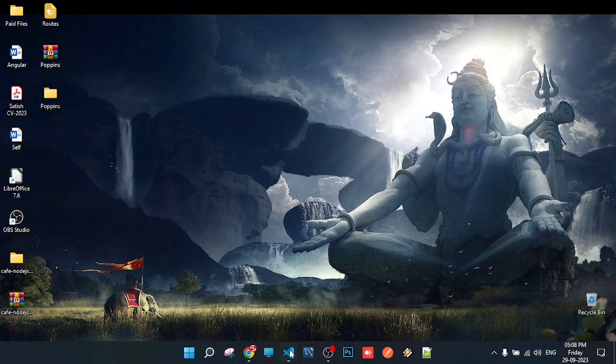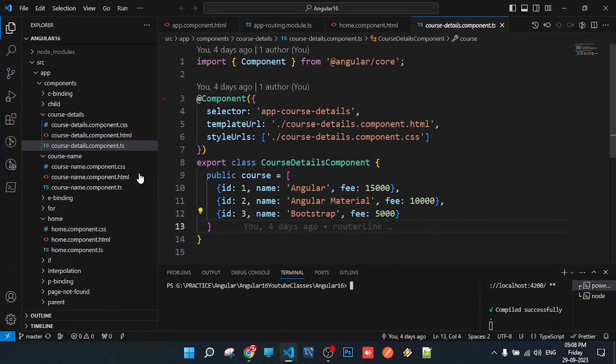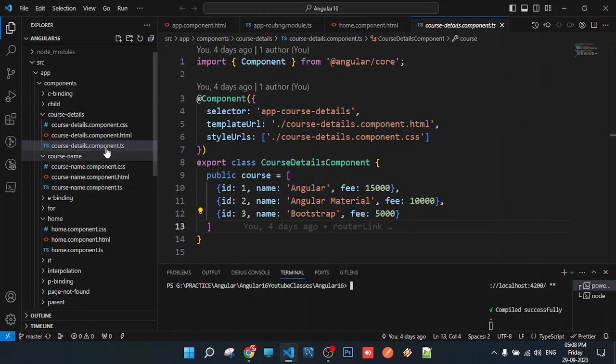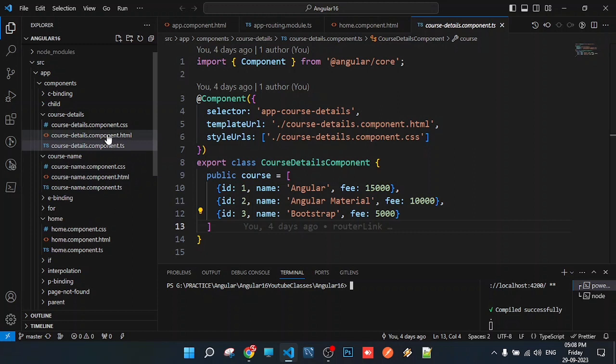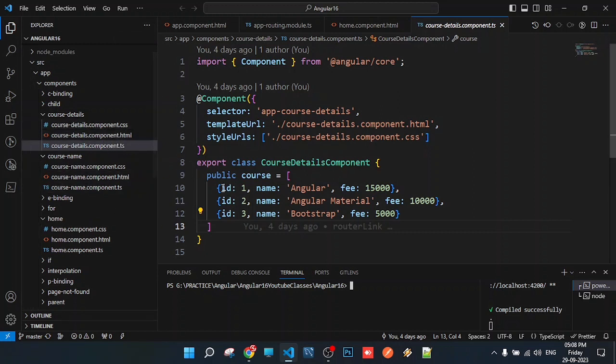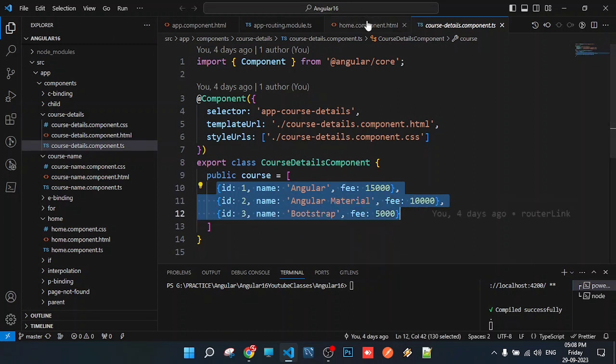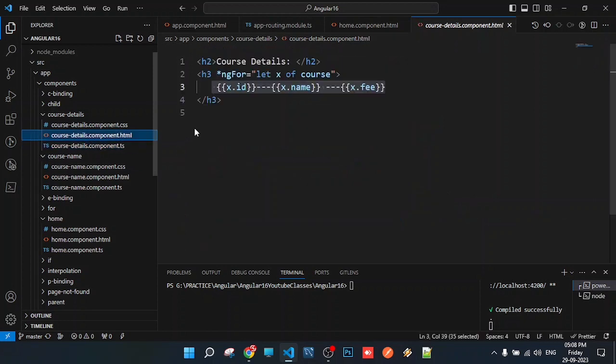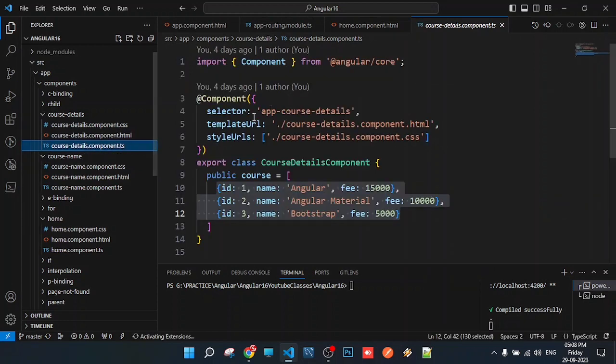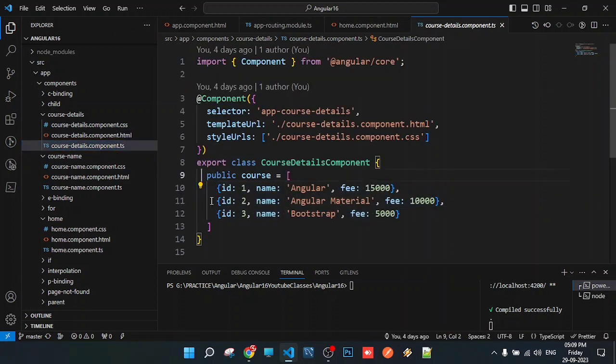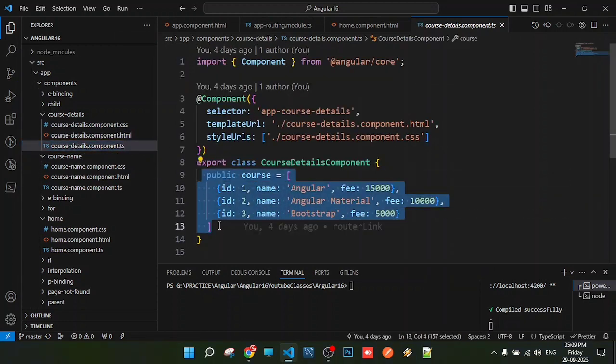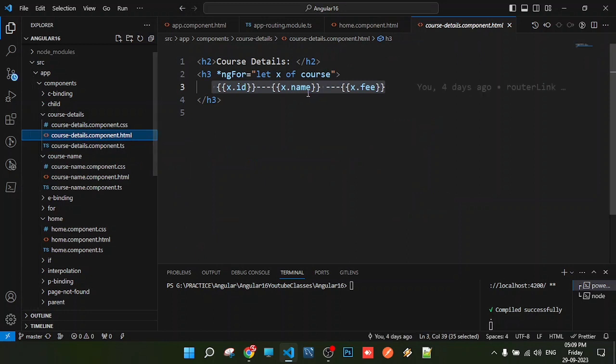In the previous class, we created two components. We passed course name and test details through a data provider, so that information is displayed in the view file. Let's take our planet to the next level.